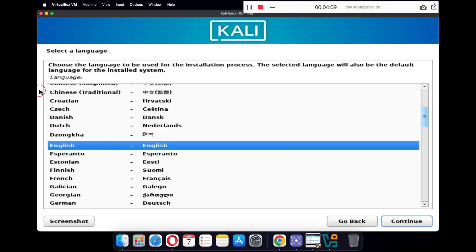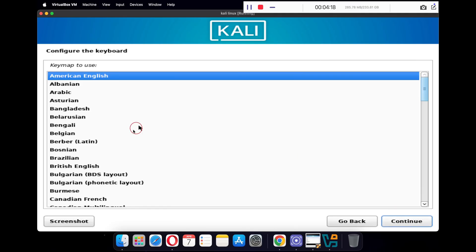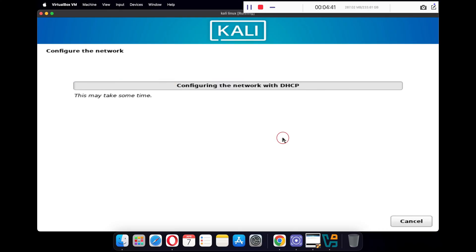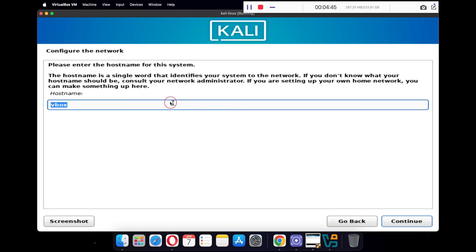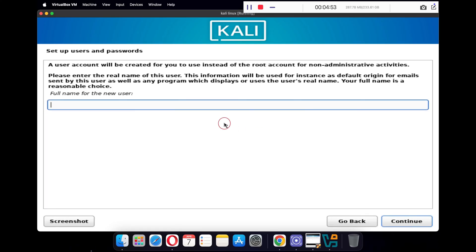These are the basic installation steps of Kali Linux — just follow the video to select your language, your location, and configure your keyboard. This will take a while. Once you reach the Configure Network panel, type in your hostname — I'm keeping it Kali — and click Continue. Leave the domain name empty and click Continue.